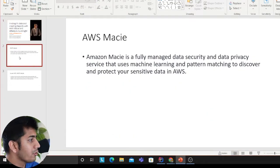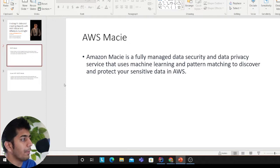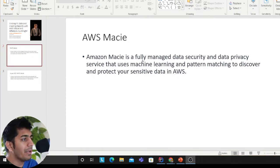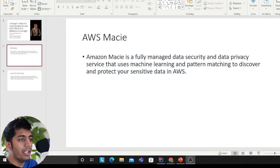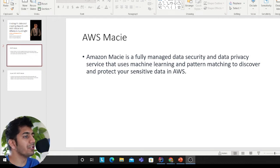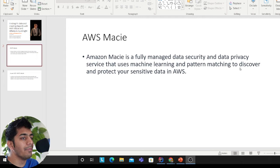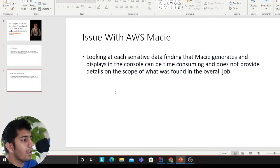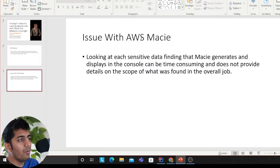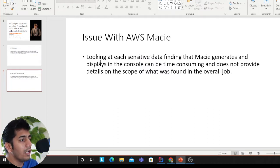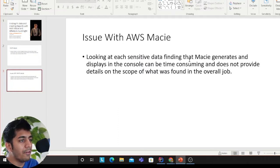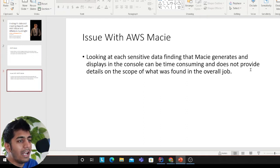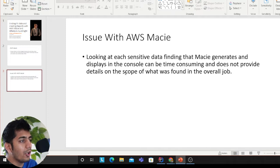Amazon Macie is a fully managed data security and data privacy service that uses machine learning and pattern matching to discover and protect your sensitive data in AWS. Looking at each sensitive data finding Macie generates and displays in the console can be time-consuming and does not provide details on the scope of what was found in the overall job.